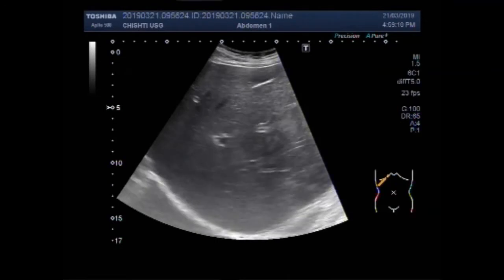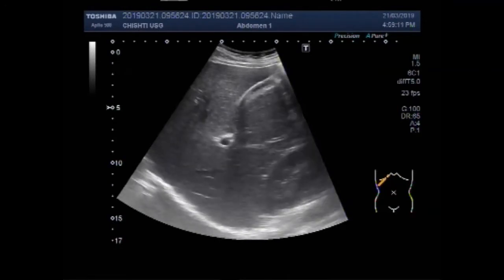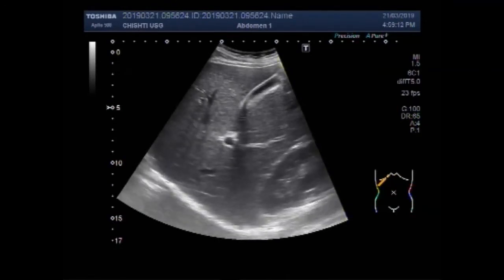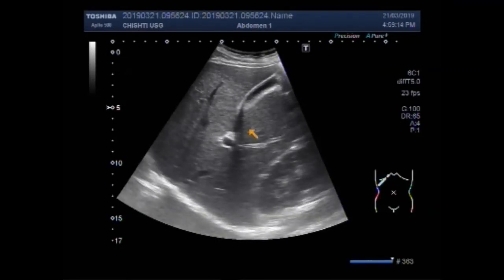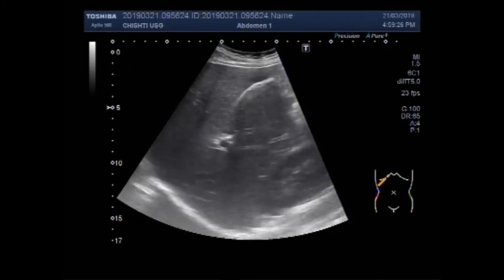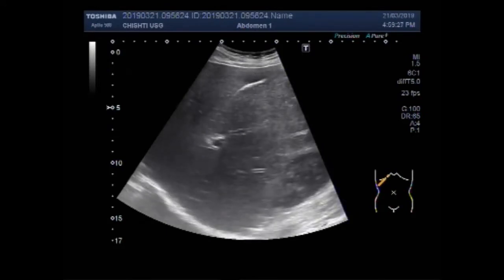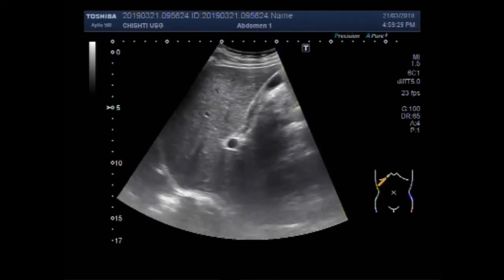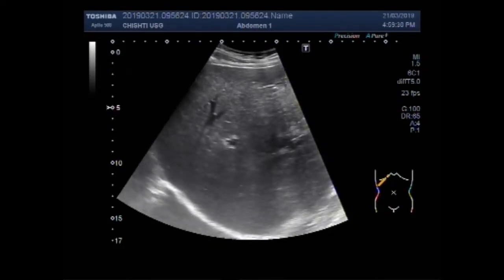Dear viewers, I hope you are all fine. This ultrasound video shows a finding in the liver. This is the right kidney. Now you can see the liver, gallbladder, and right kidney.